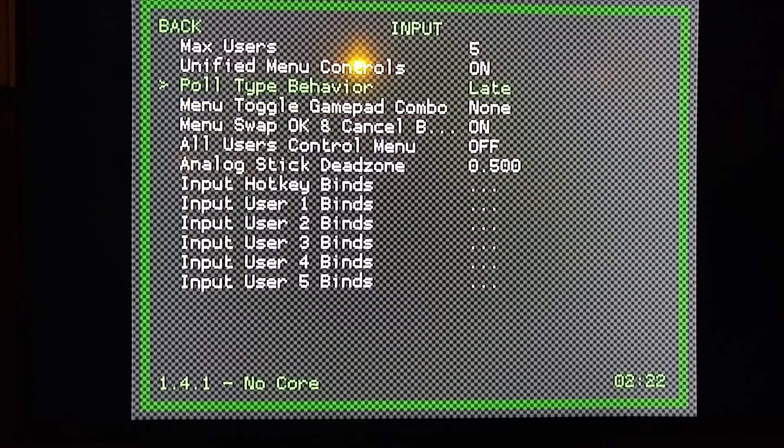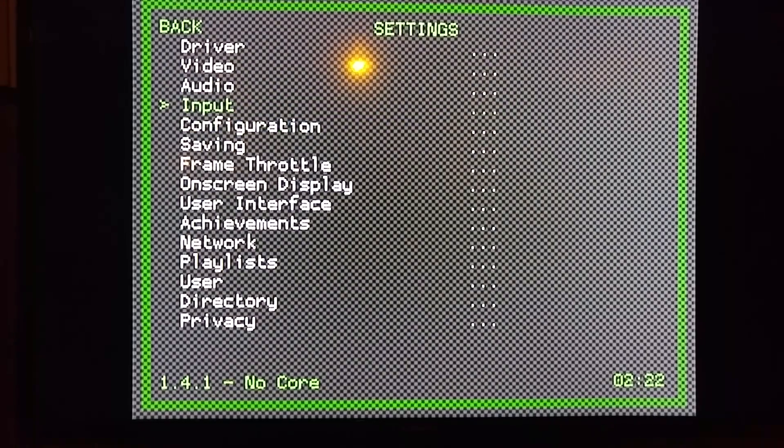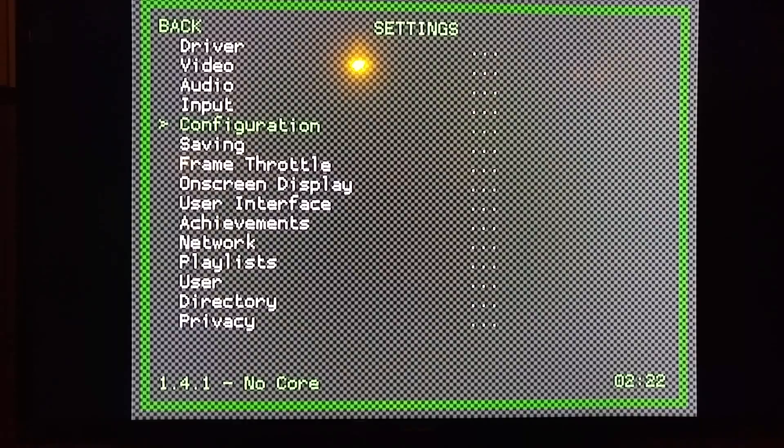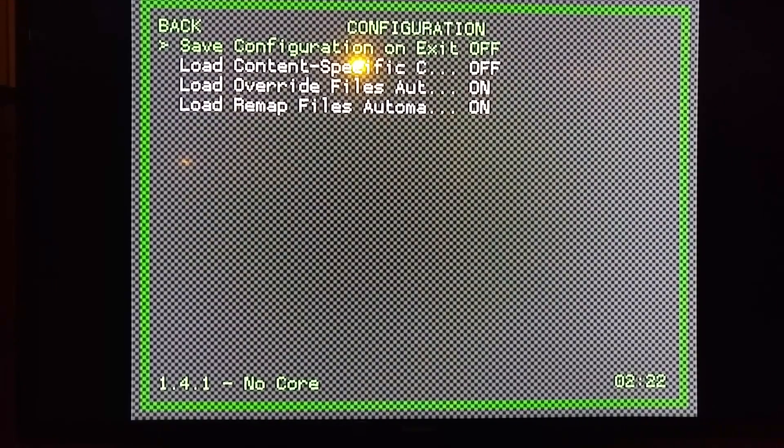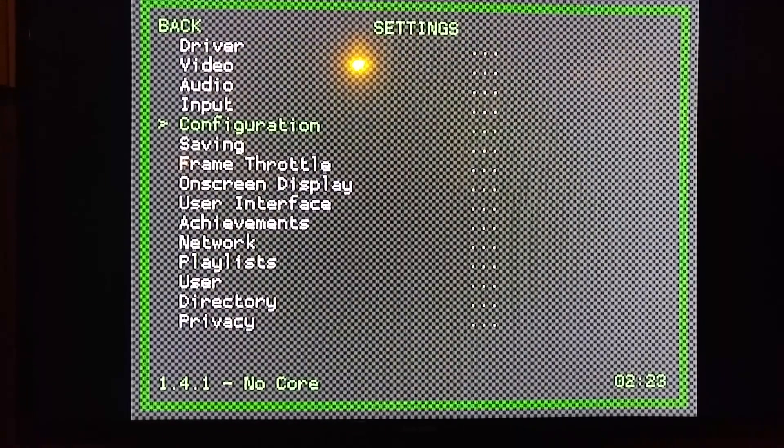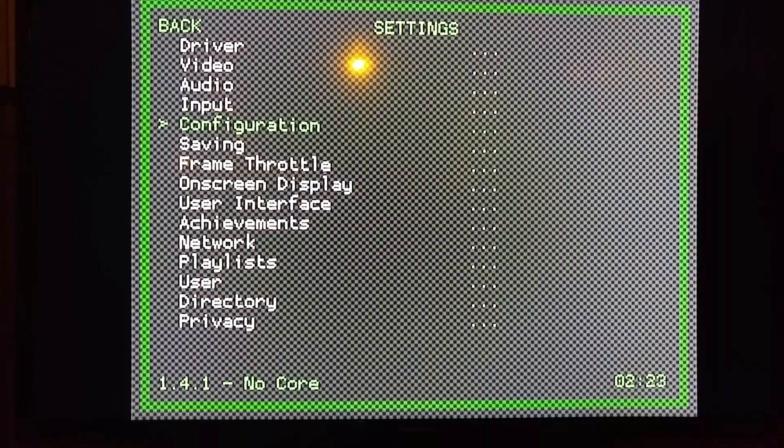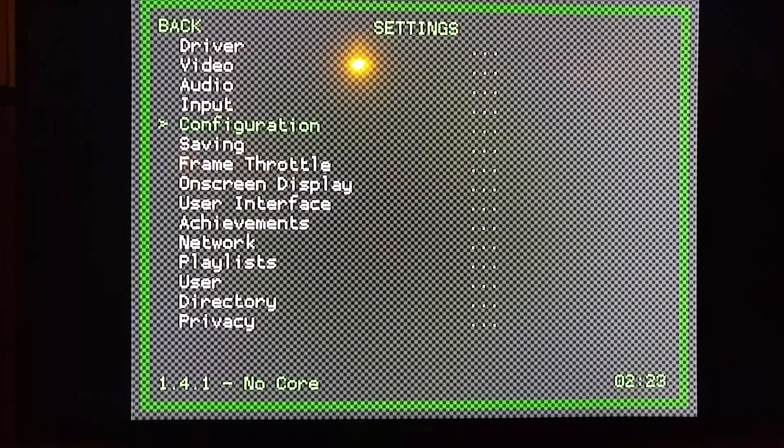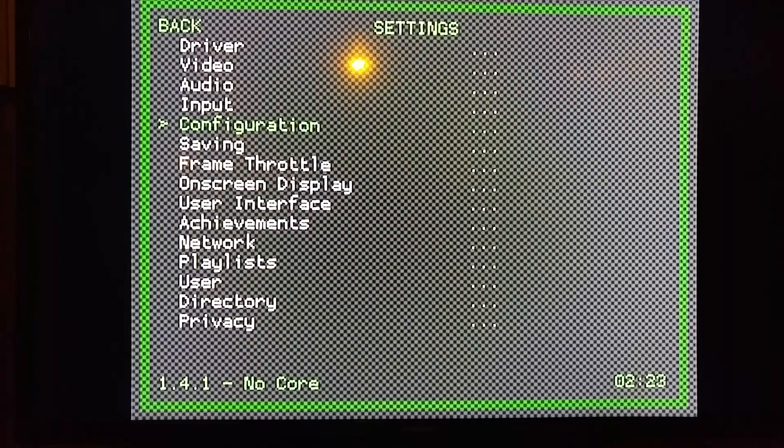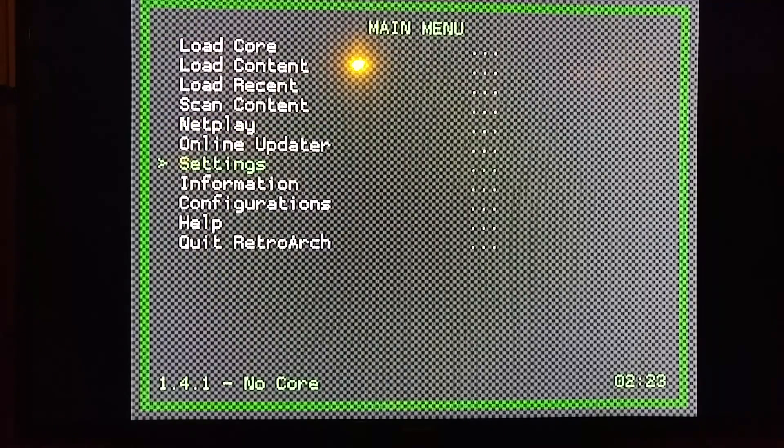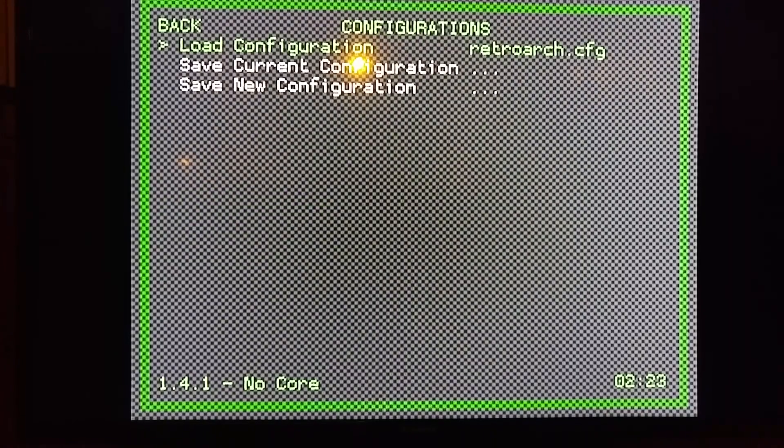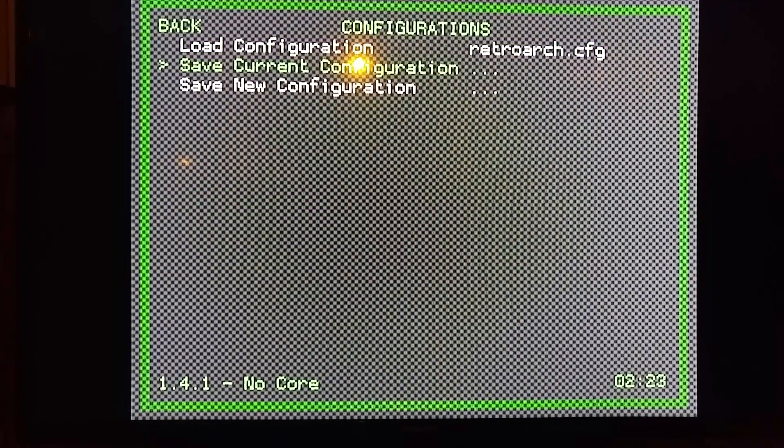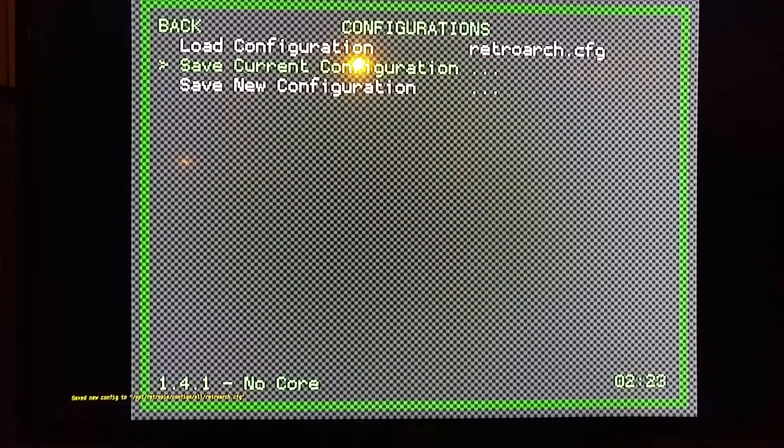Next, there's only one more thing to do. Some people like to enable Save on Exit, which is right here in Configuration. I'm going to go ahead and leave that off, because if you make a mistake and then you back out, it'll save that mistake permanently. So you want to have to actually do it manually, in my opinion. So you're going to go to Configurations here on the main screen, Save Current Configuration. Done.